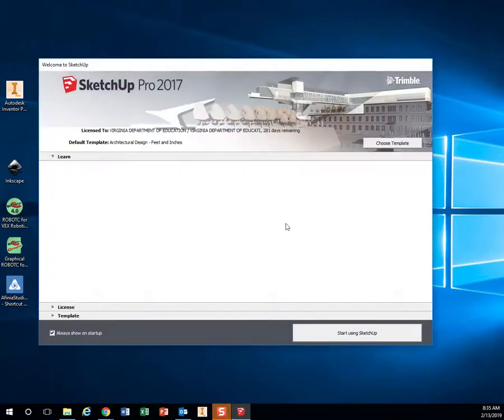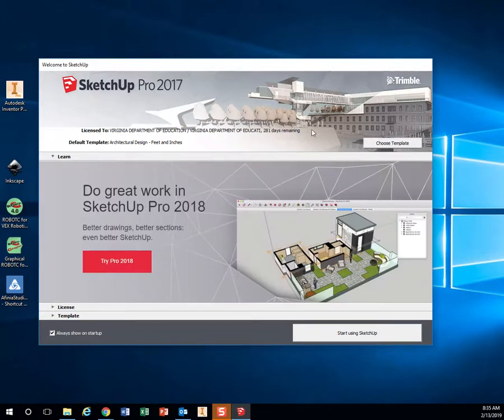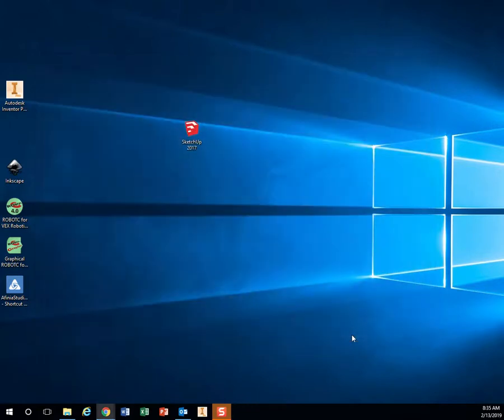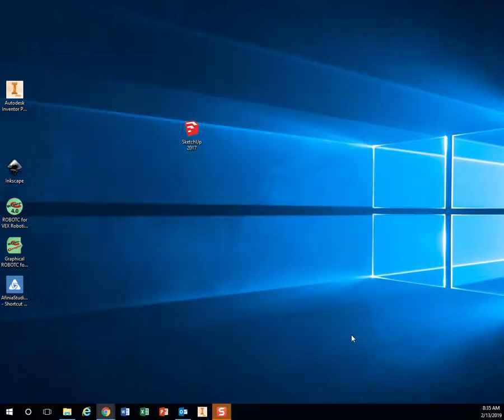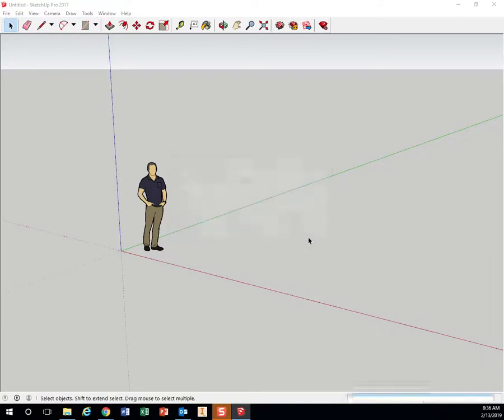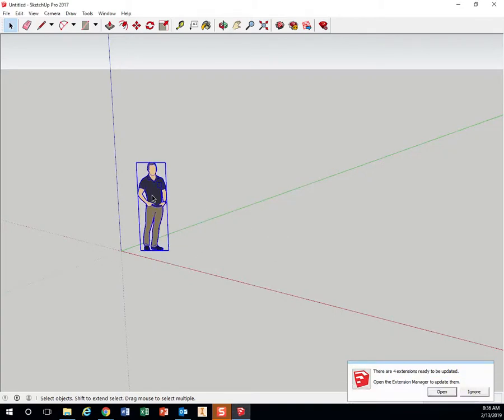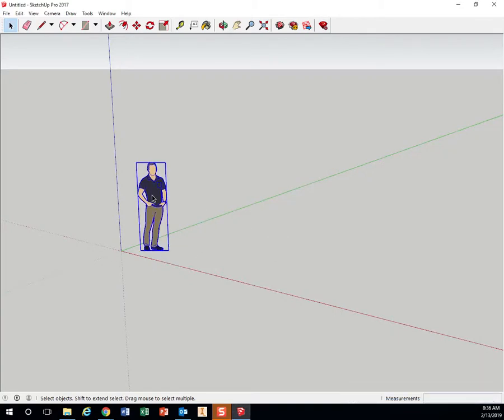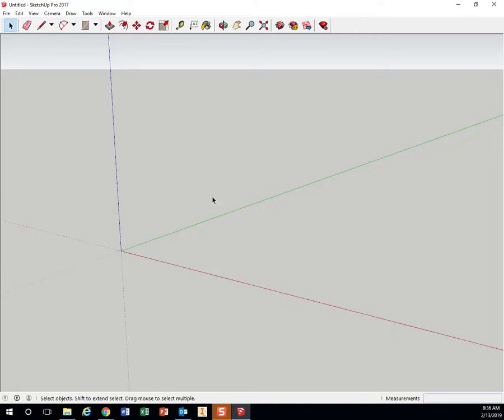So we'll go ahead and open that. And while that's opening, so the very first time you use it, you're going to see this. It's going to want you to pay for the next version. Just hit bottom right here, start using SketchUp. See new versions available, don't worry about that. Just hit remind me later. And I see there's this little person here. If I want to get rid of him, I can click him and hit delete on the keyboard.